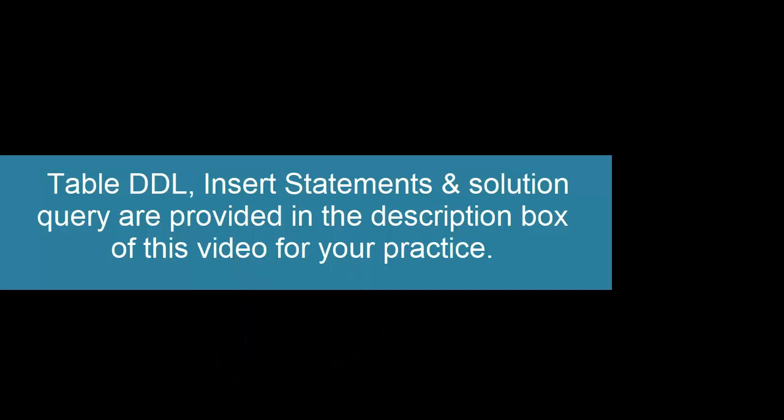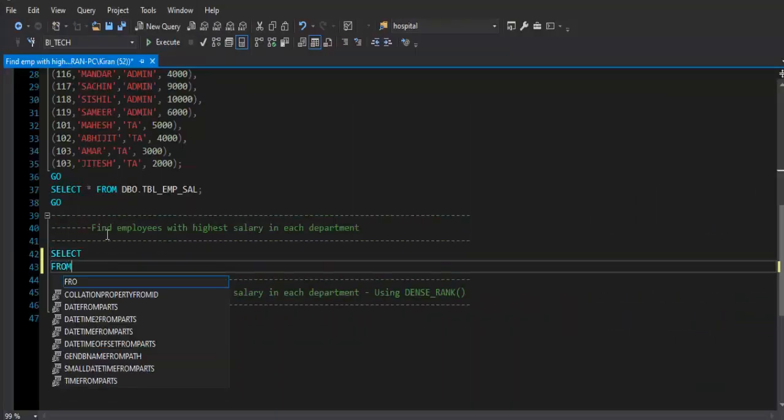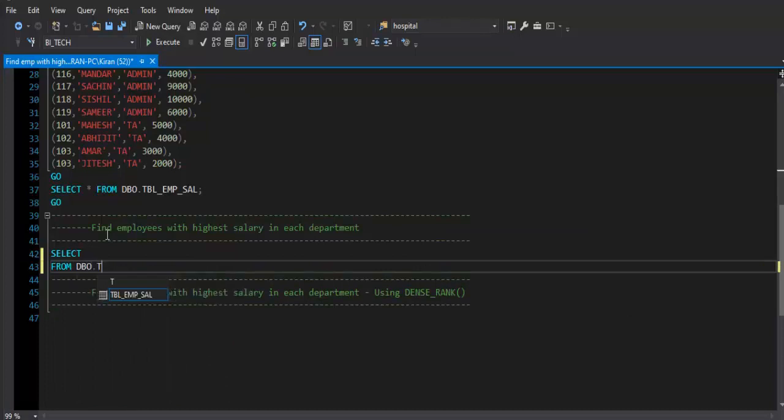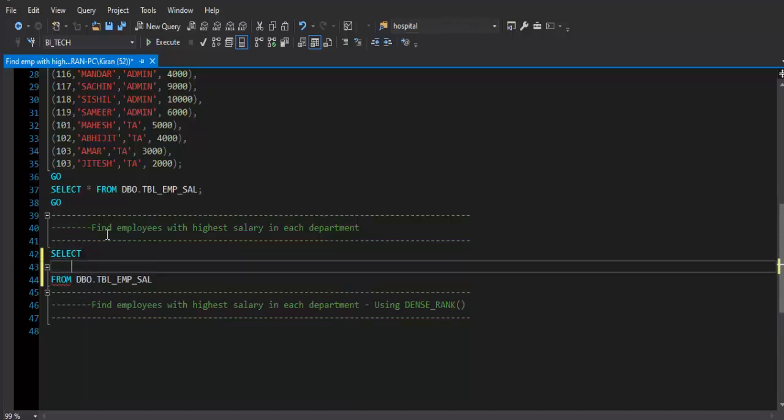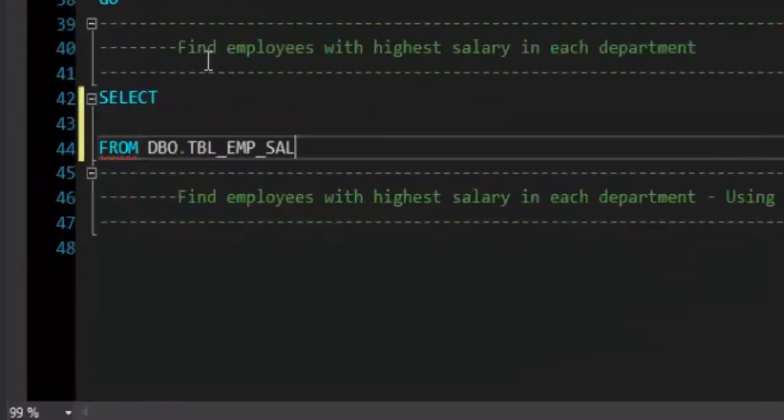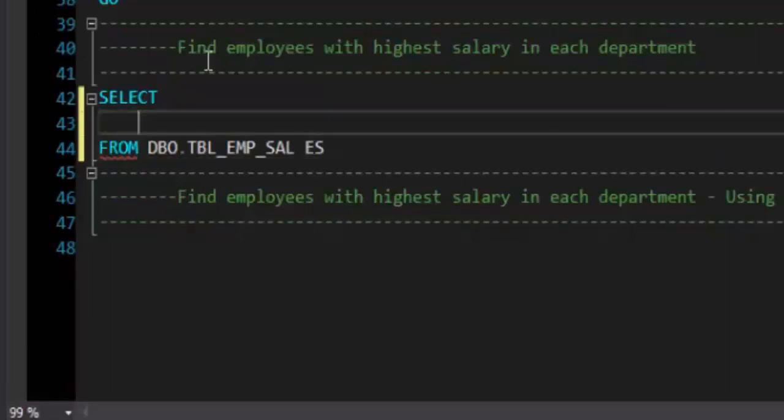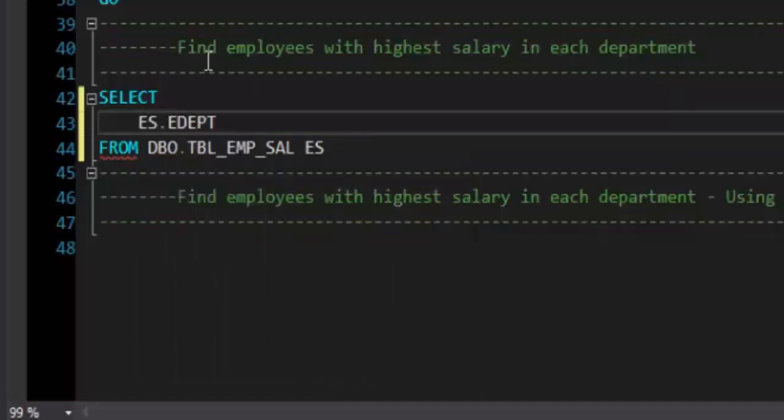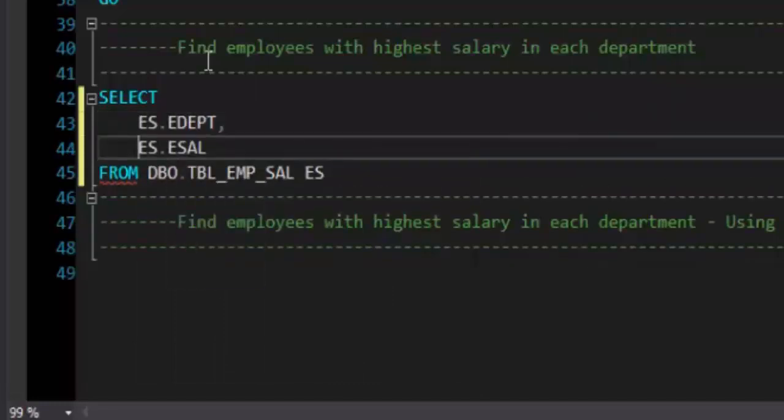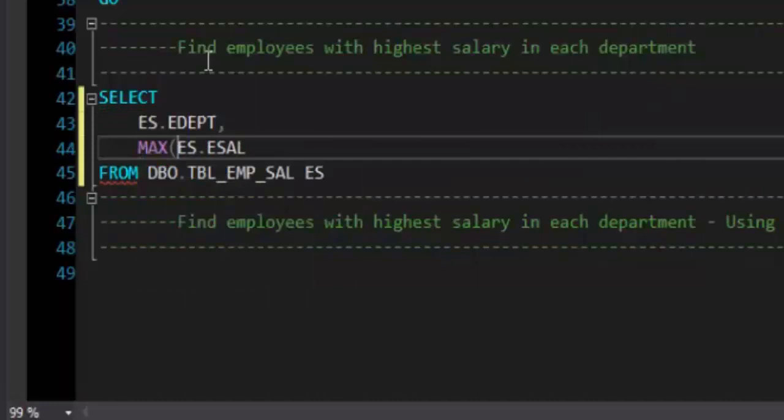First of all I will say SELECT * FROM what is the table we have in schema, DBO.TBL_EMP_SAL. Now here I am going to use JOIN and GROUP BY method to get the result. So first of all I will get department ID and maximum salary of that department. I will give it a table alias as ES, as employee sal, and I will refer to table fields using table alias ES.EDEPT and ES.ESAL. I want maximum salary, not just a salary, and I will give it a column alias as MAX_SAL.